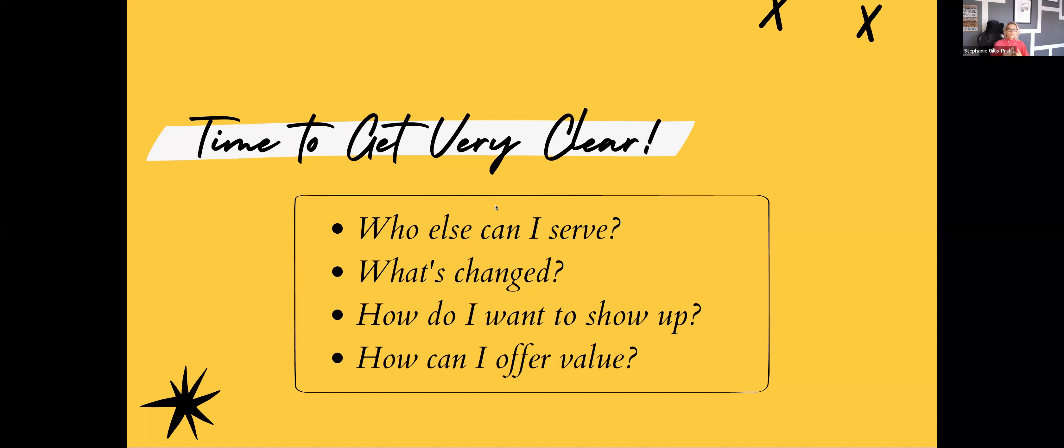So when you sit and you ask those questions, as I say, you start to become clearer in your mind about, all right, no victim mode here. Let's pivot. Let's change the way we think. Let's change the way we do business.